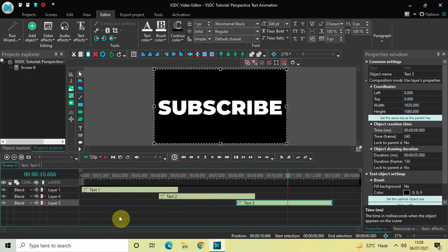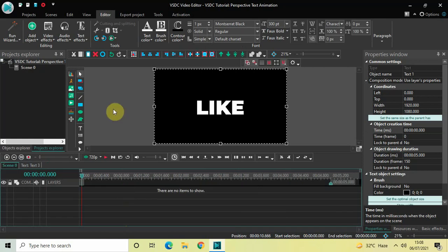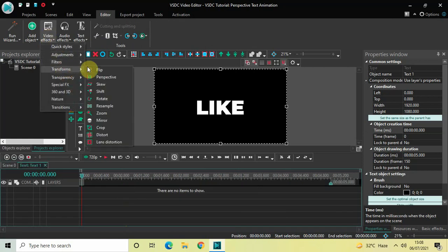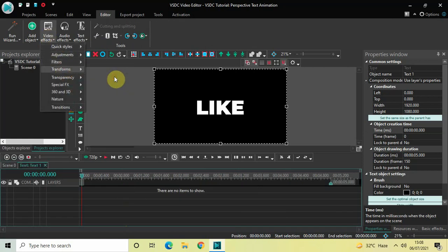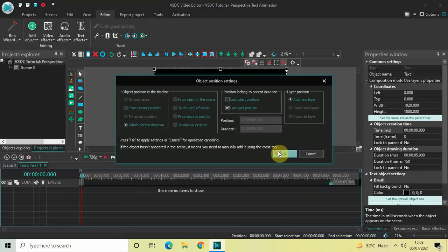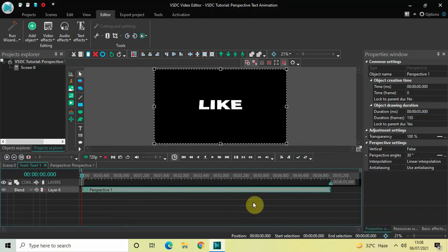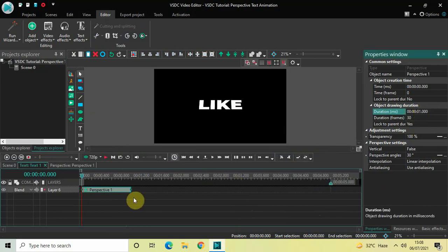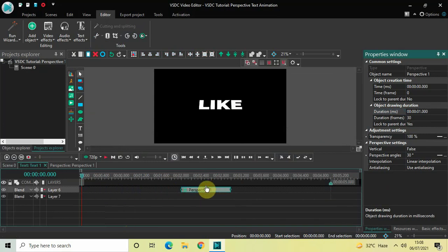To create the perspective text animation, double click on the first text object, go to Video Effects, go to Transforms, select Perspective, and click OK. Now decrease the duration of the perspective effect — currently it's five seconds — decrease it to one second and place it right at the end.